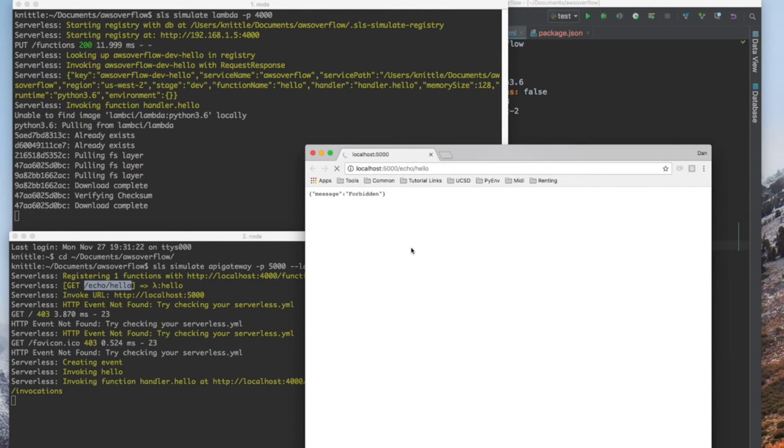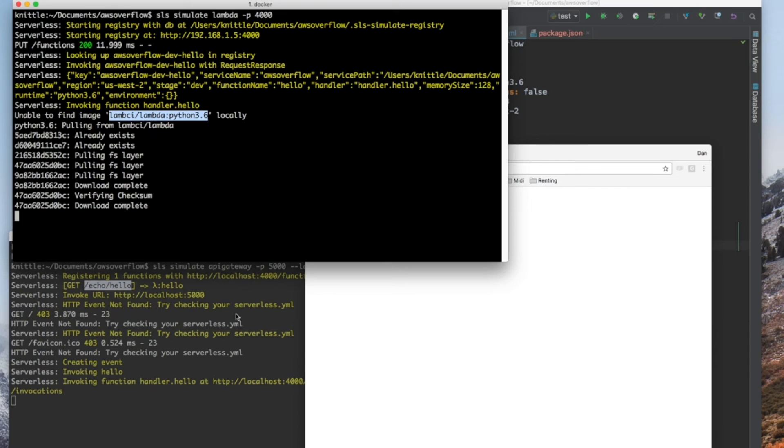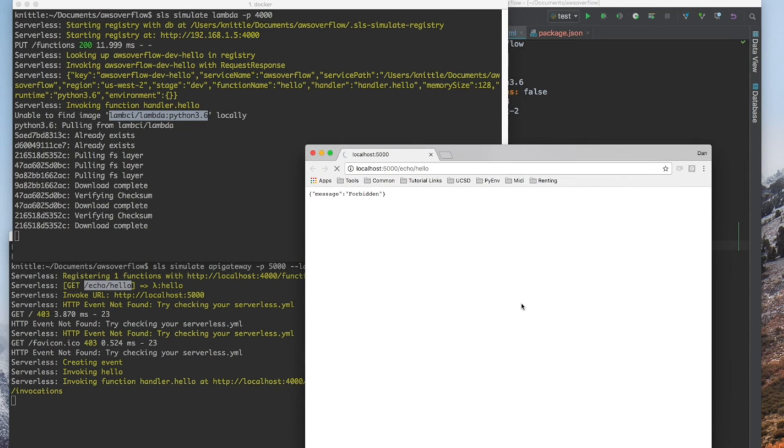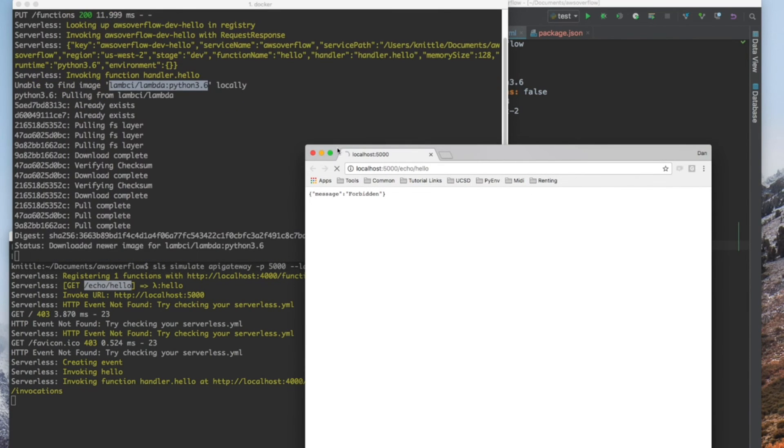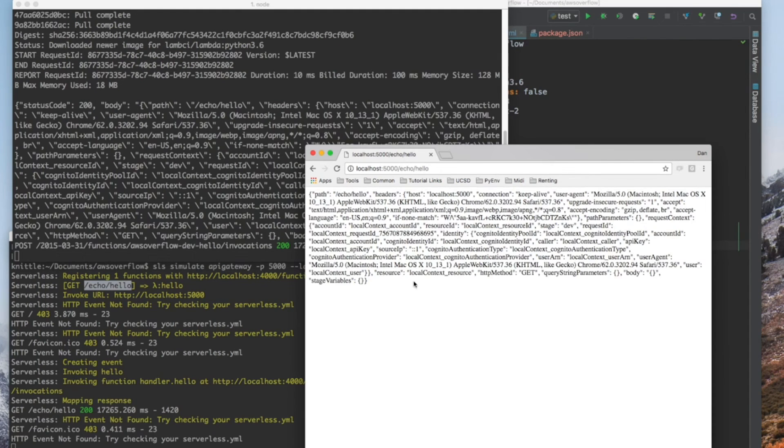It'll take a while in the beginning because, again, like I said earlier, we have to download the Docker image. Once it's done downloading, Chrome will refresh and you'll see our return function.